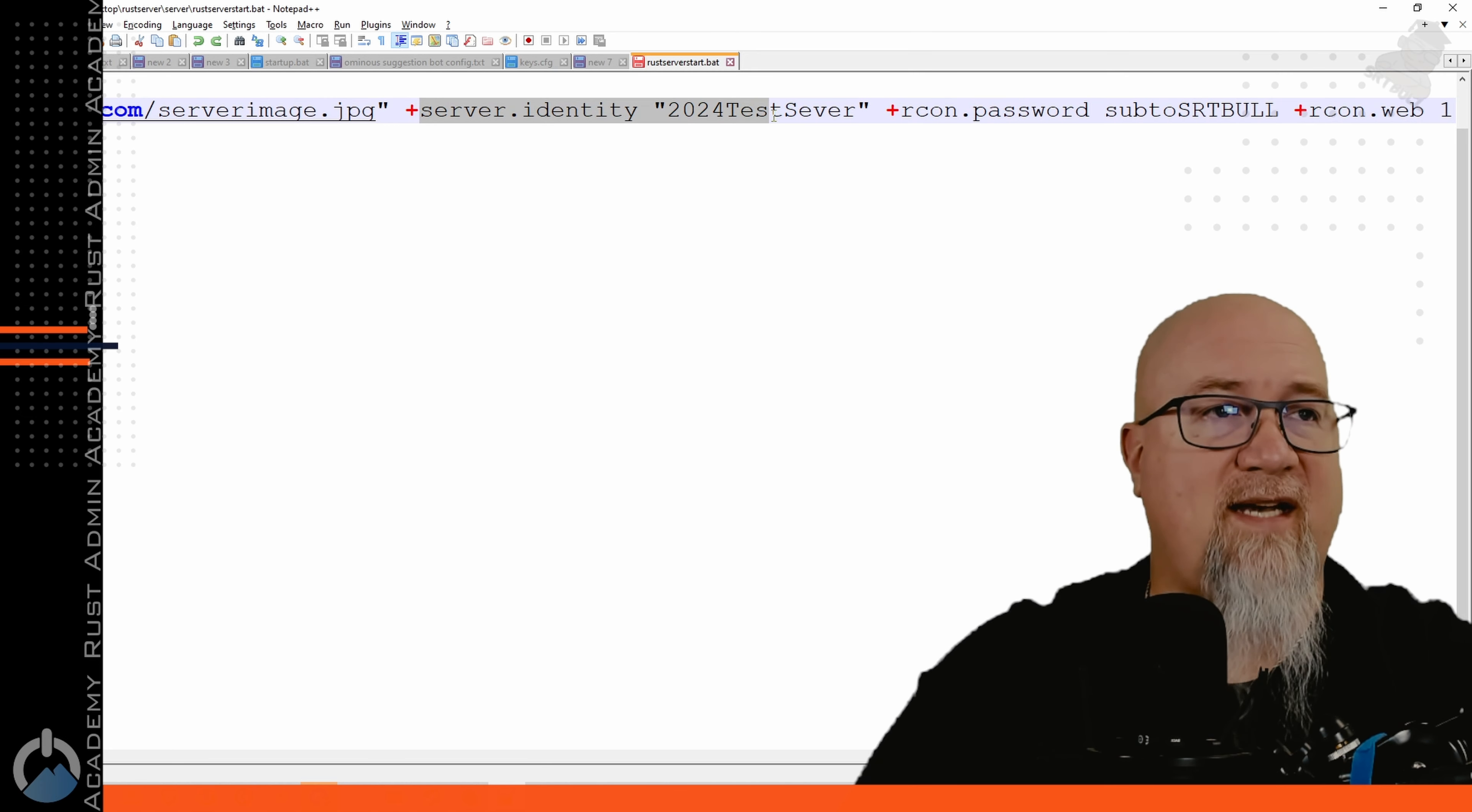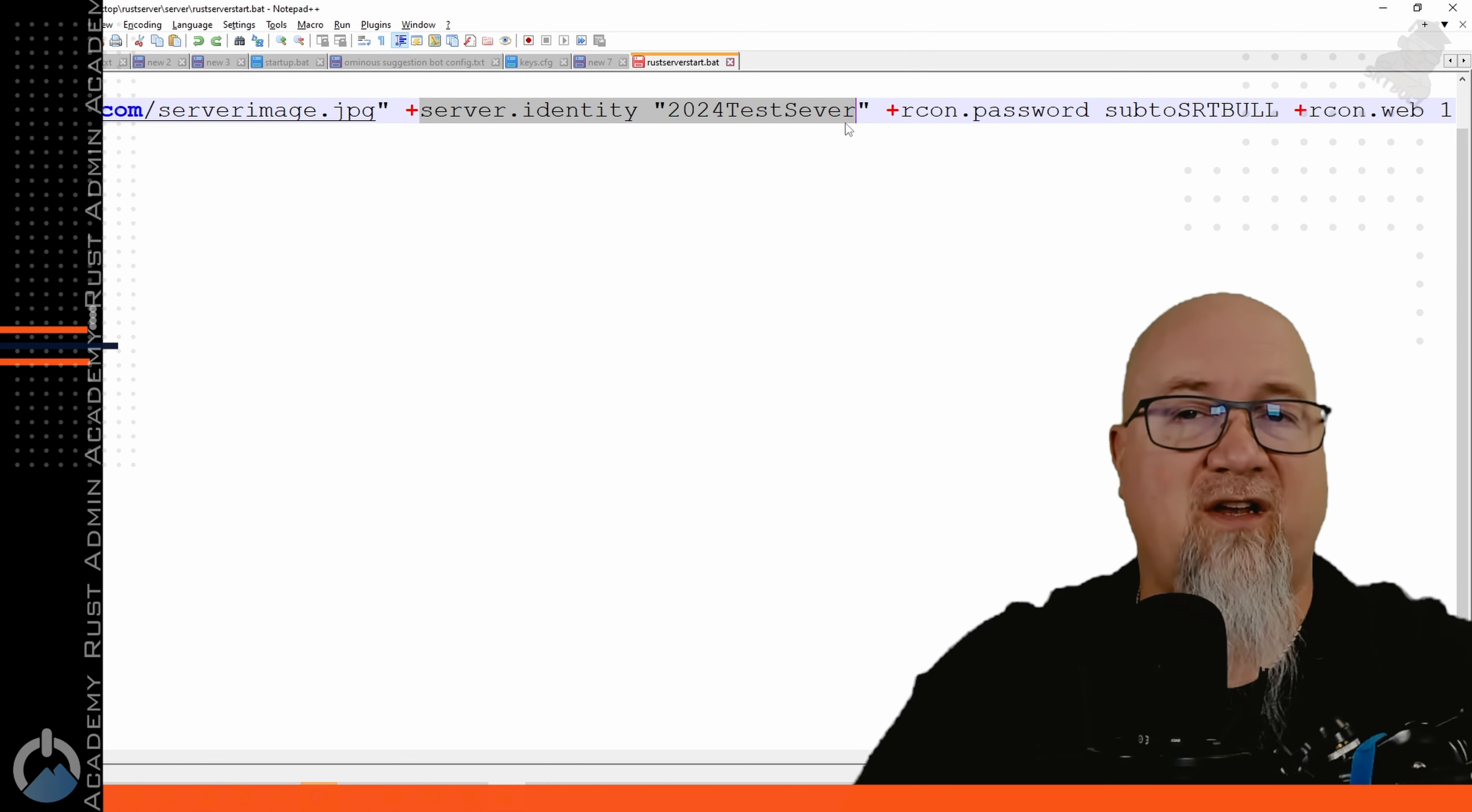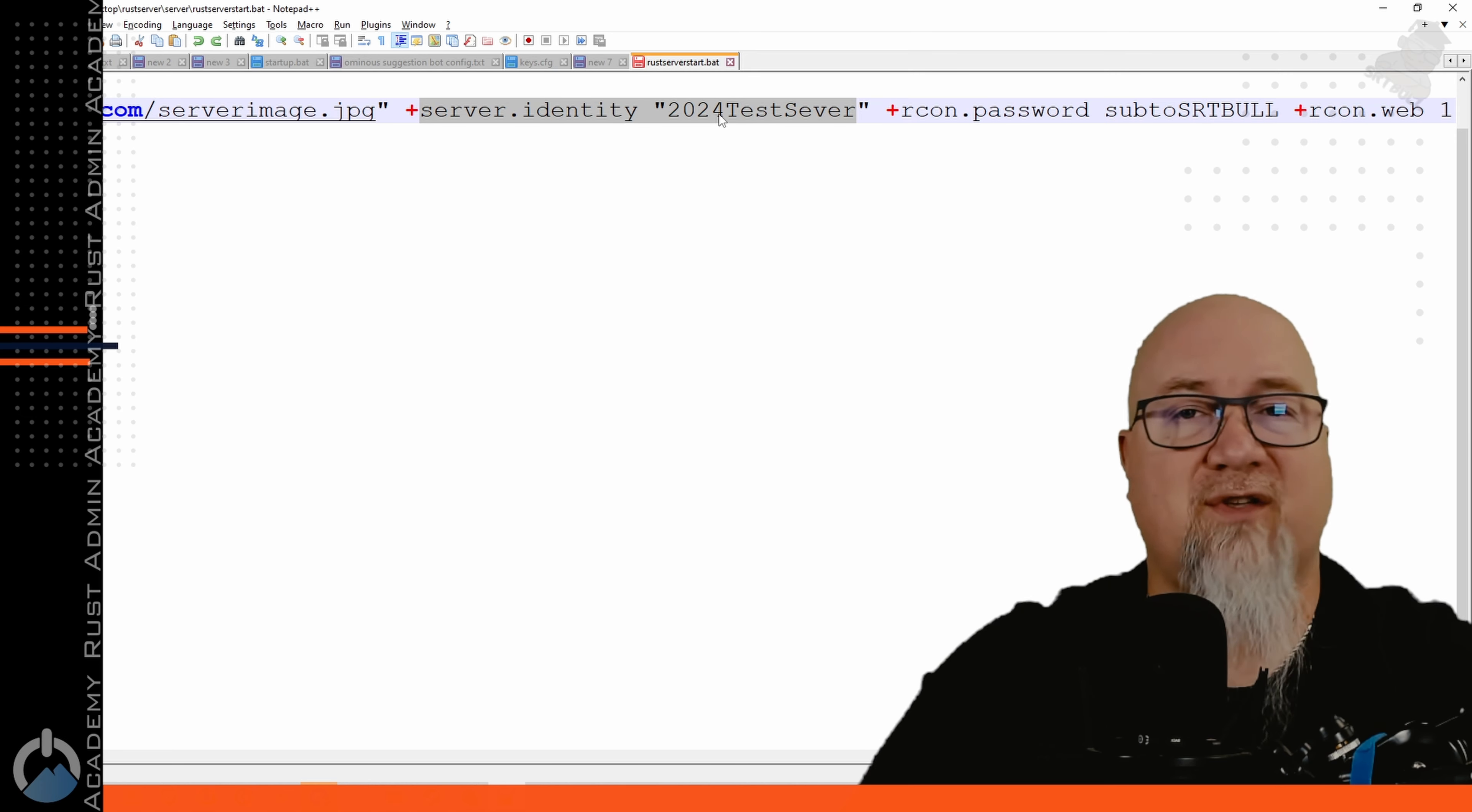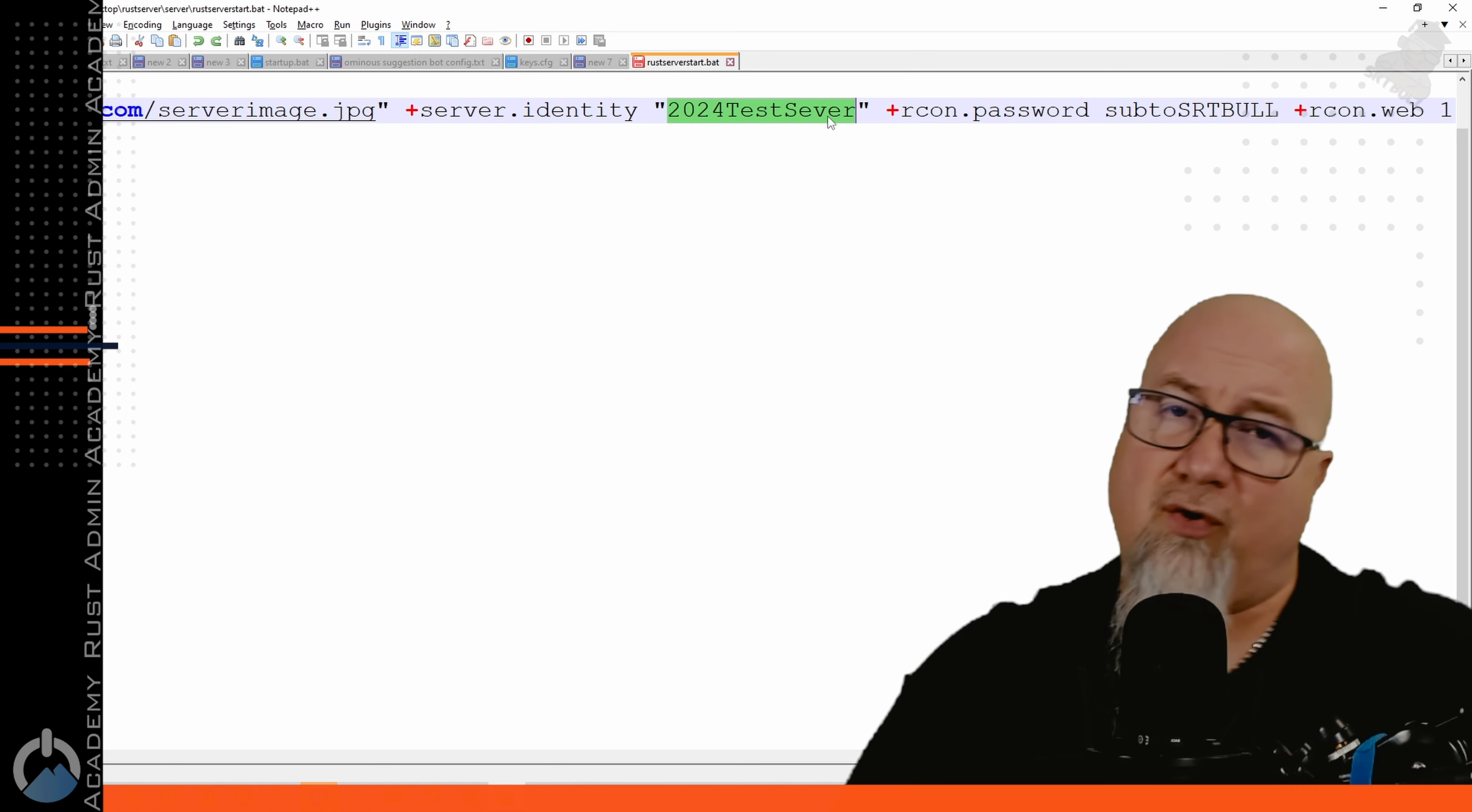Your server identity is incredibly important especially if you're going to have multiple servers running out of the same instance. This is how it's going to be identified and you'll see what I mean when I actually run this. Make this make sense, something that identifies what this server is all about so that you can recognize it. You're only going to see this from the back end but it is important.